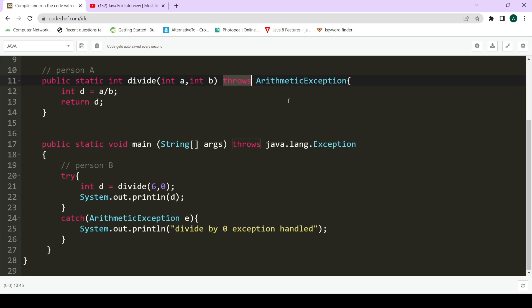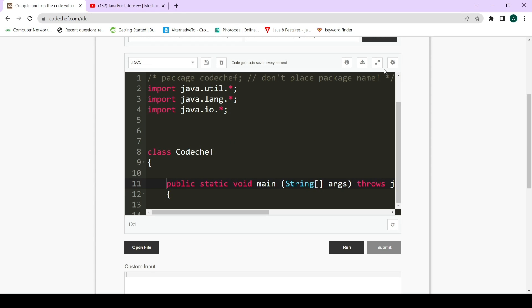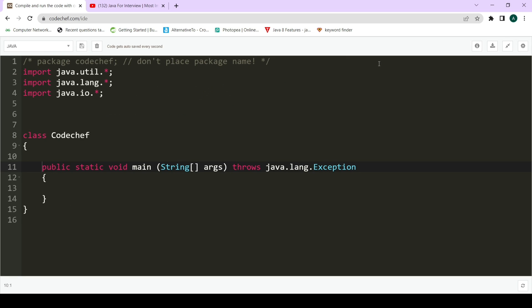So to summarize: the throws keyword is used with the method signature to give a warning to the programmer calling this function that it might throw an exception and what type of exception it can throw — in this case, an ArithmeticException. It's the role of the calling person to handle that exception. Now let's jump to the throw keyword.